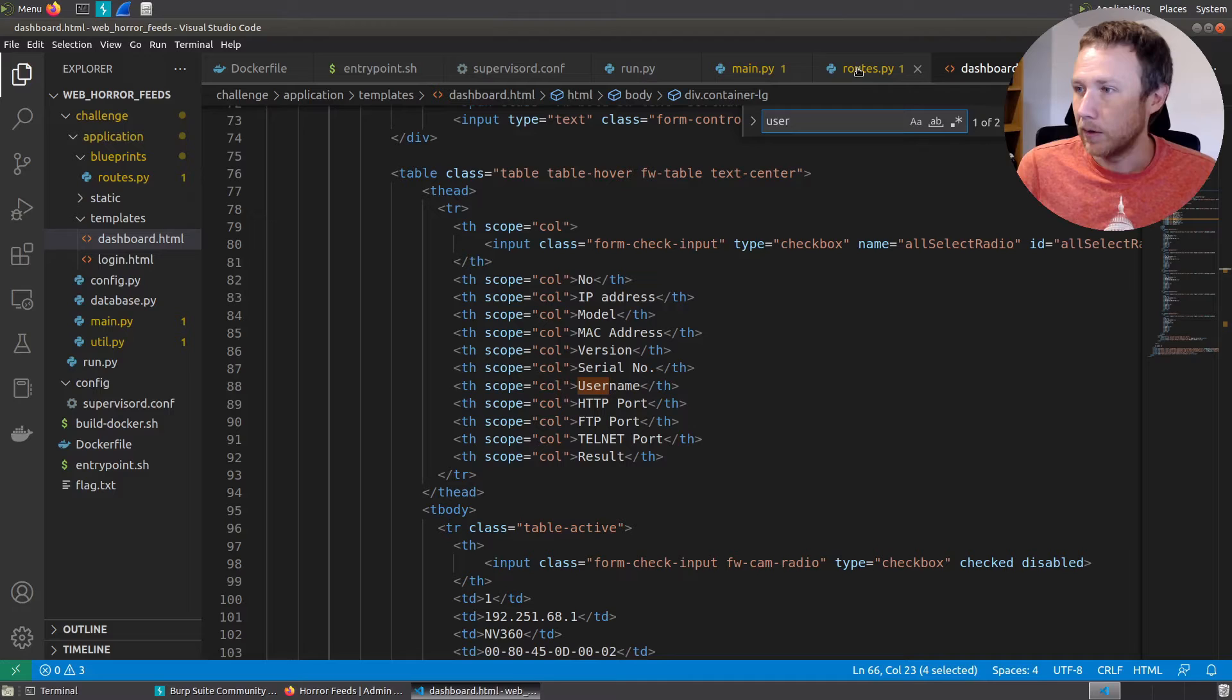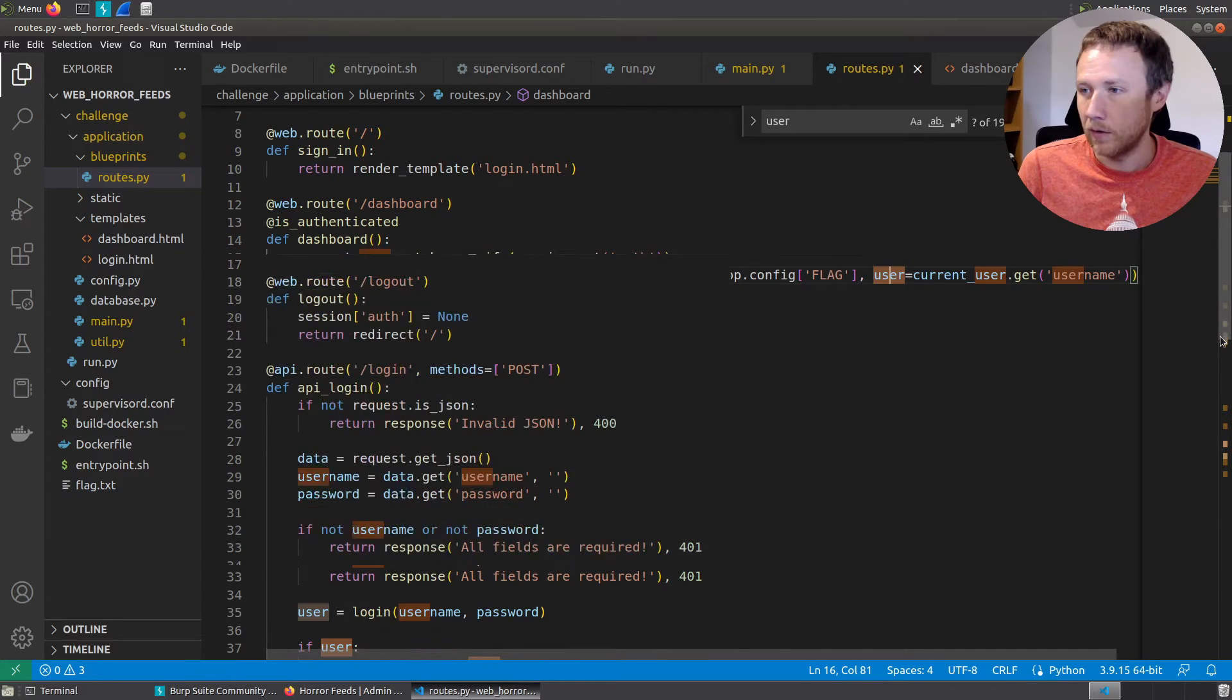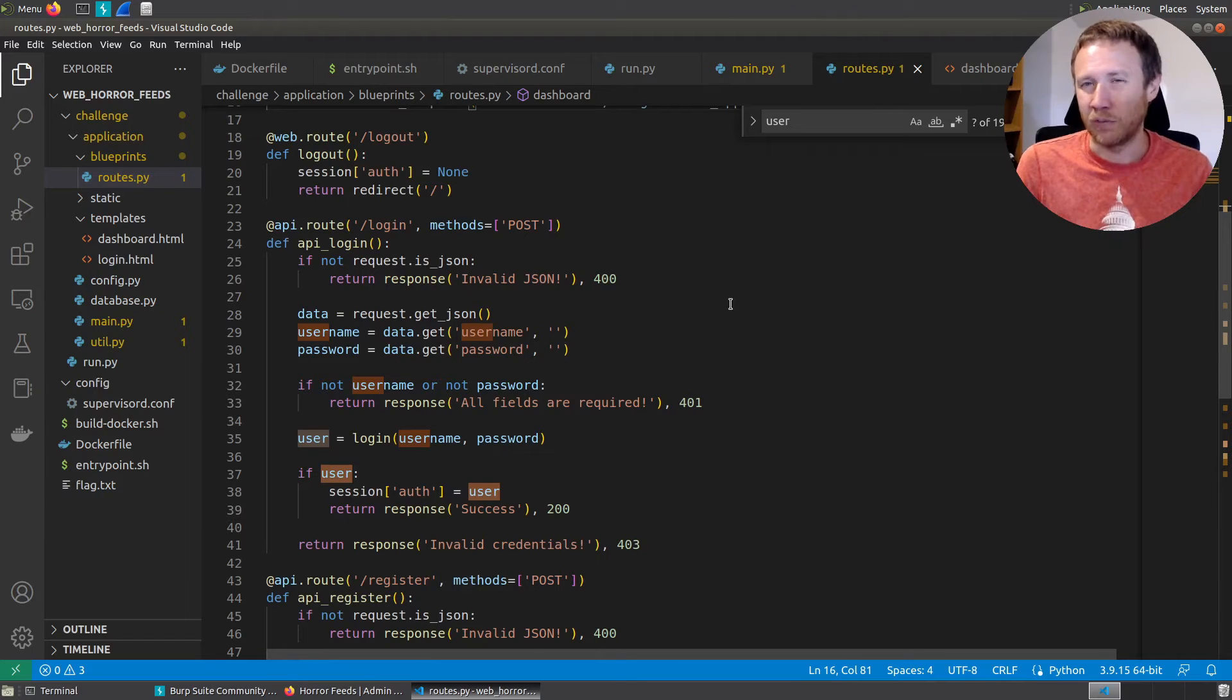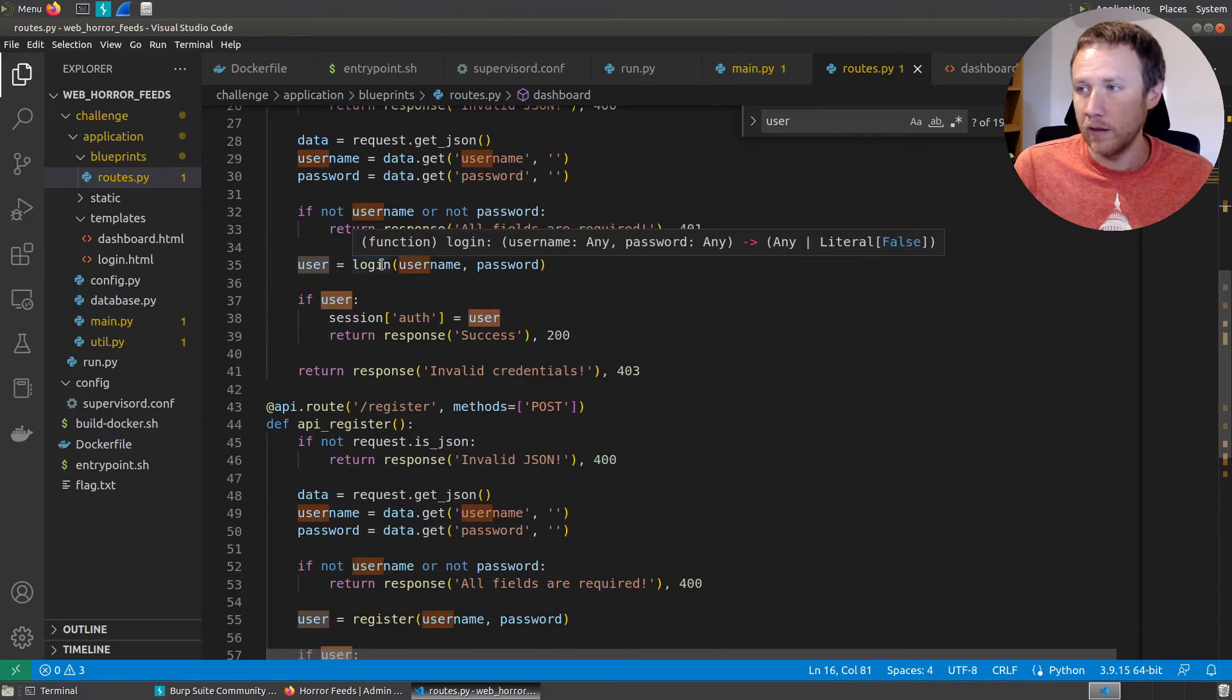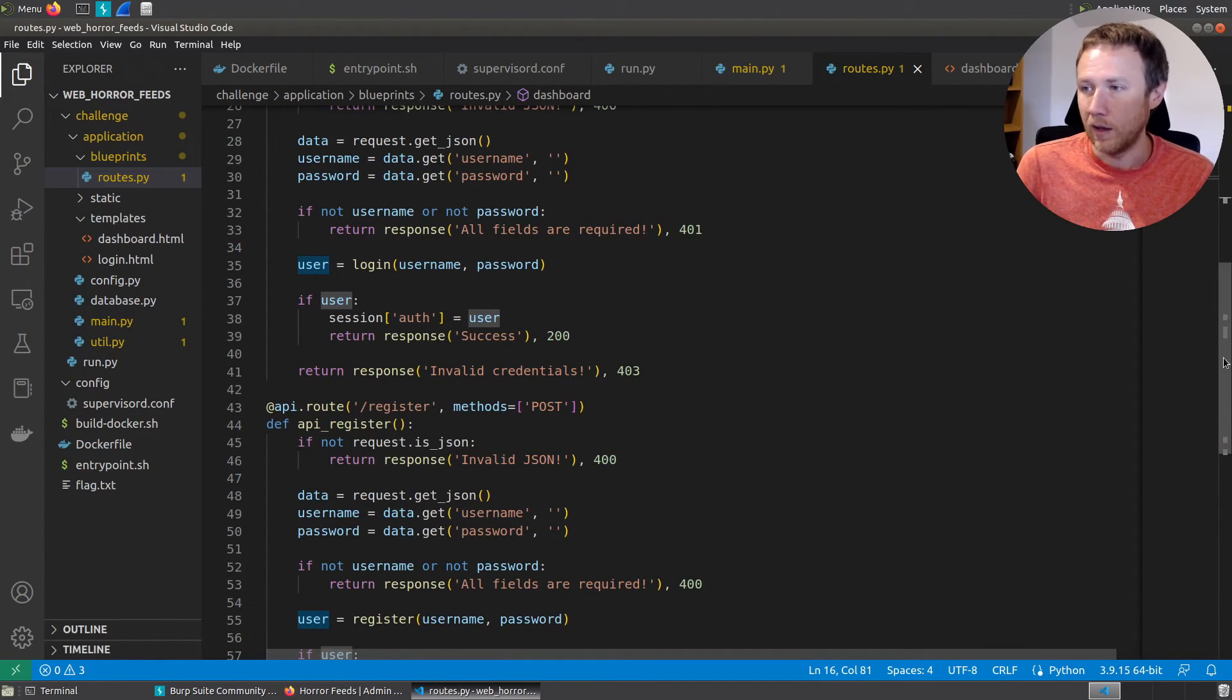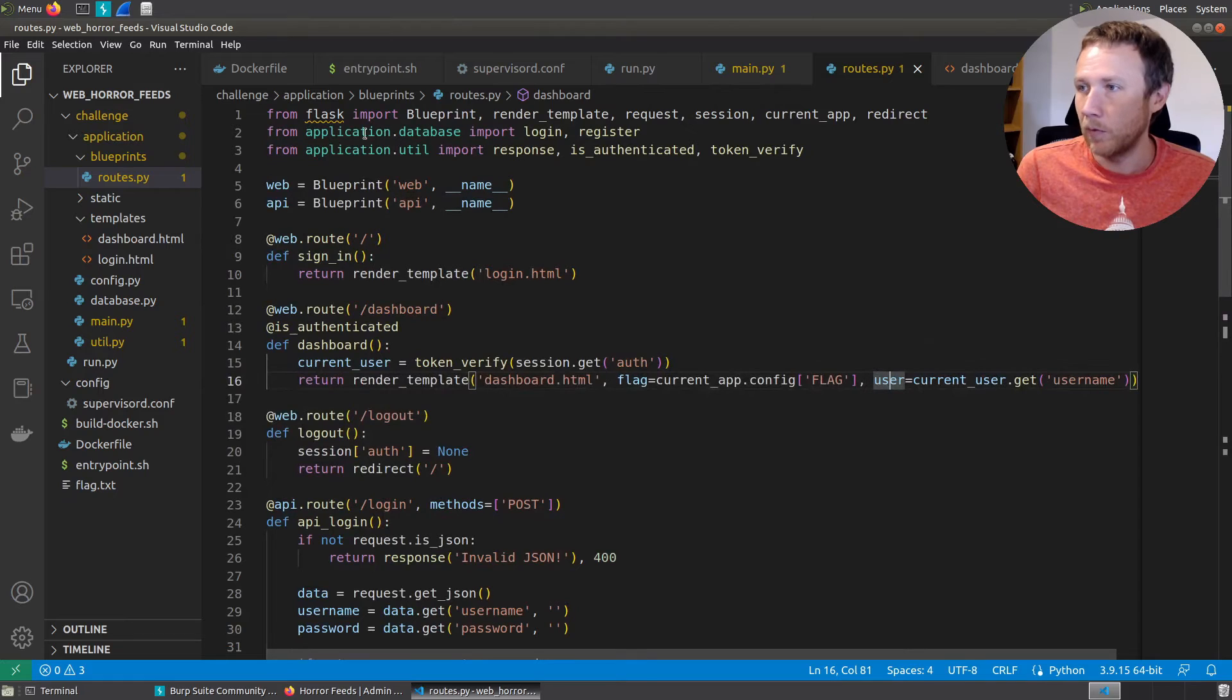Let's go back here and we can look at the logout, which just sets our session to none and redirects to the login page. There's a couple API routes. I'm guessing these API routes are things that happen in the background versus web routes that happen by visiting that page, because I remember when I hit login, the result just printed on the screen, it didn't reload the whole page. So it makes sure it's JSON, it gets the username and password. If the username or password aren't set, it's going to return a 401. Then it's going to call login on username and password. And if there's a user object returned, it's going to set session auth equal to that user, so presumably that's the cookie that gets returned, and it's going to return response. Otherwise invalid credentials. And then register is going to do the same kind of thing, it's going to call this register function. So we have login and register functions.